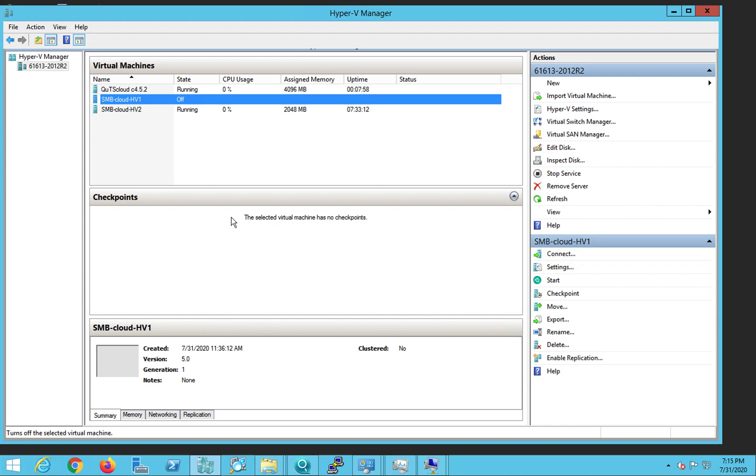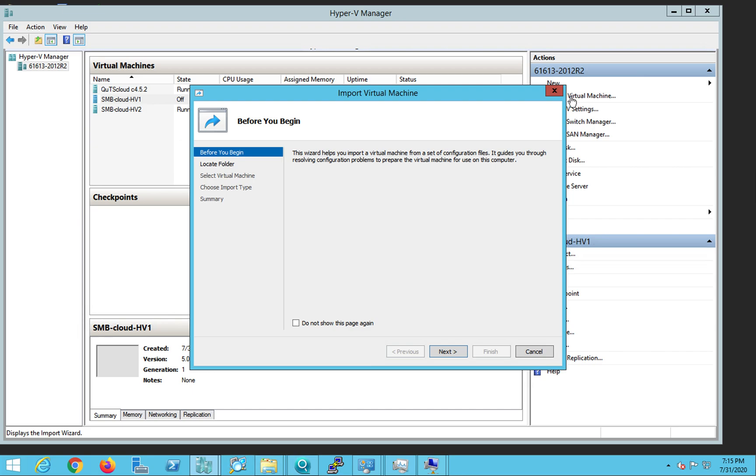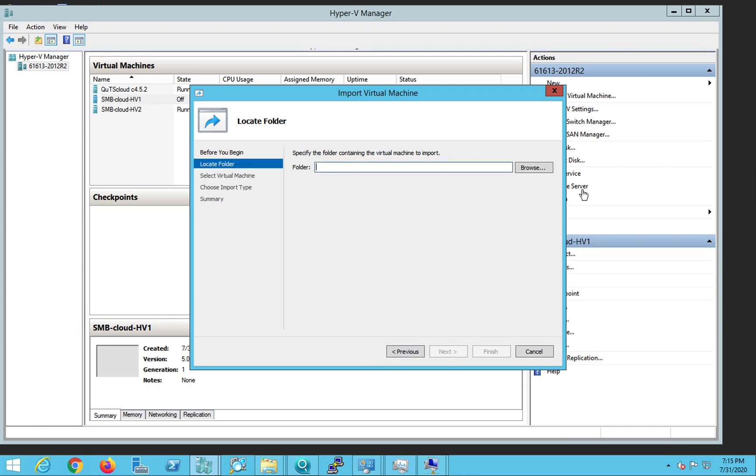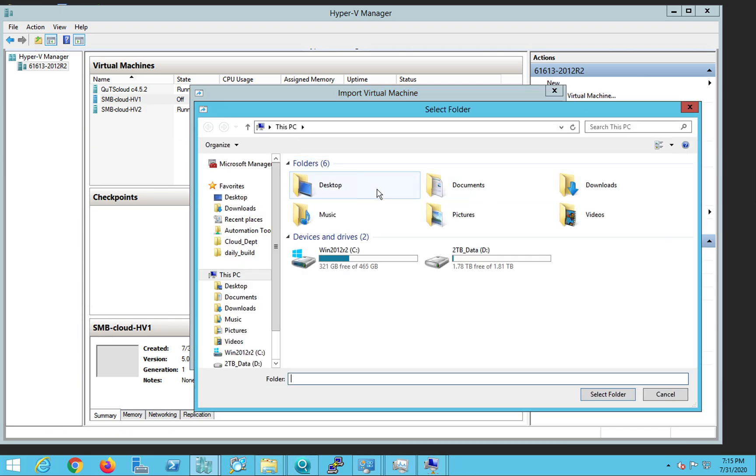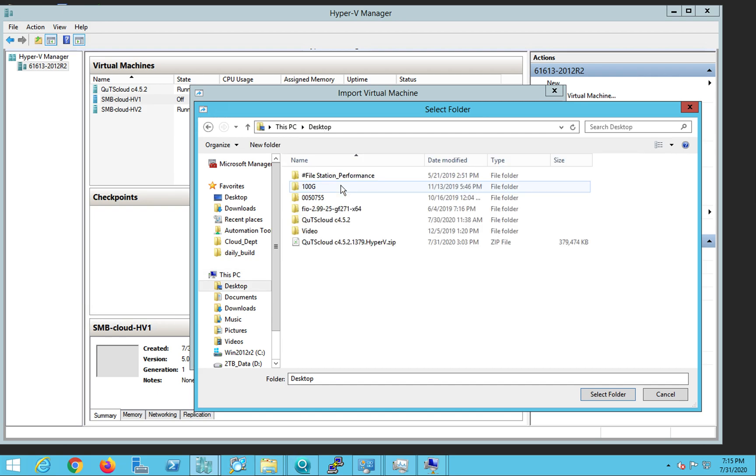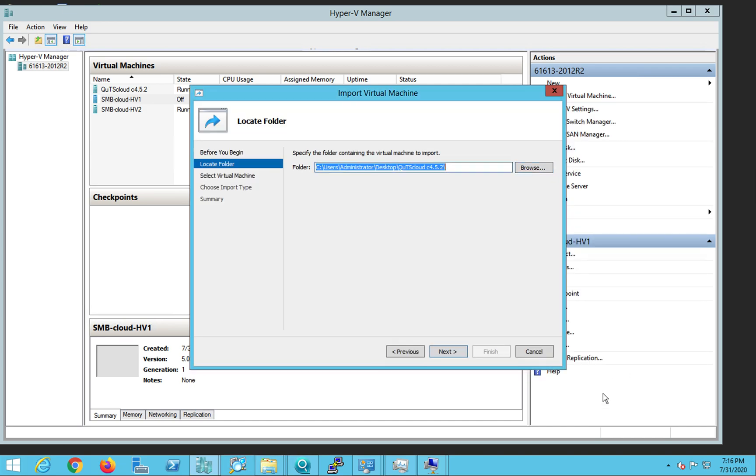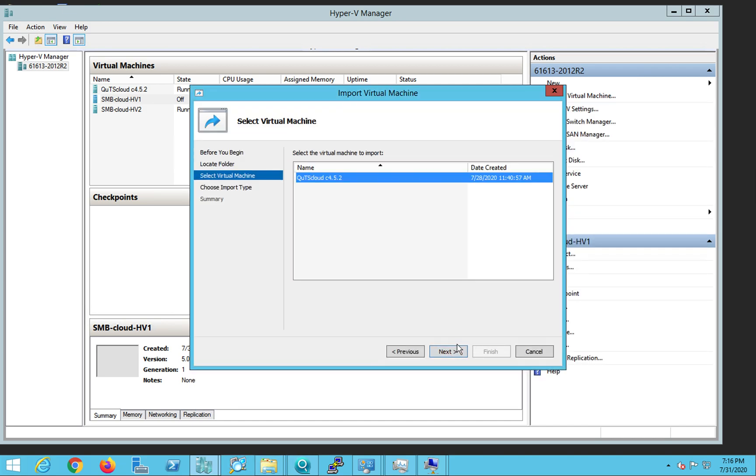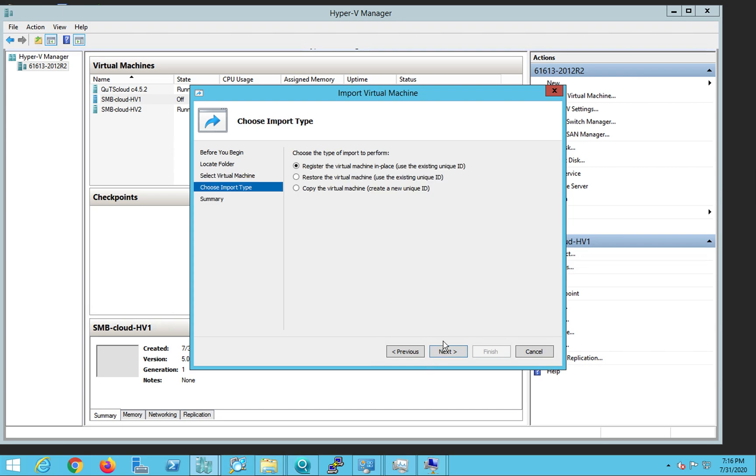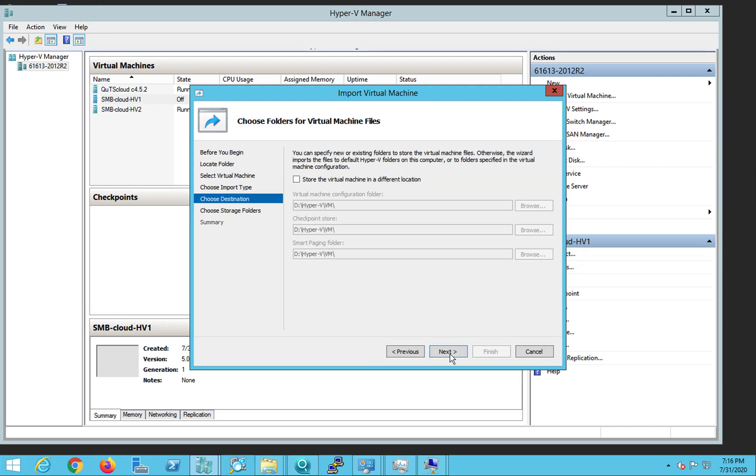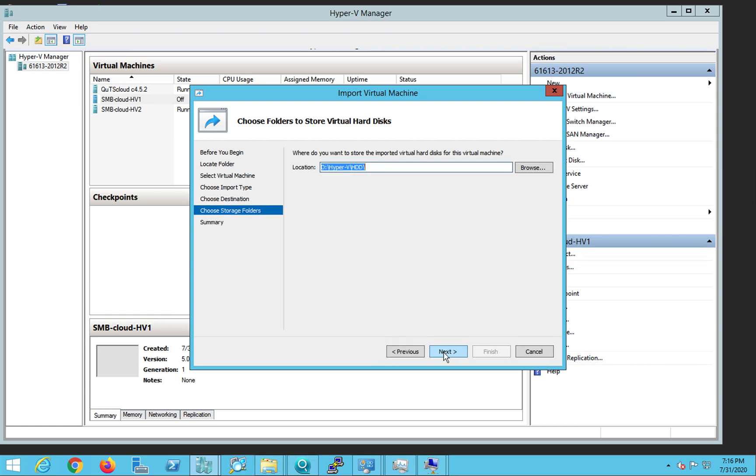The next thing what we need to do is you have to click on import virtual machine and click on next. Once you do that, click on the browse button and select the folder, the unzipped folder, the root unzipped folder. Just click on select folder and go to next. And this is the name, you can keep it or you can change it later and choose copy the virtual machine option and click on the next button here and go next.